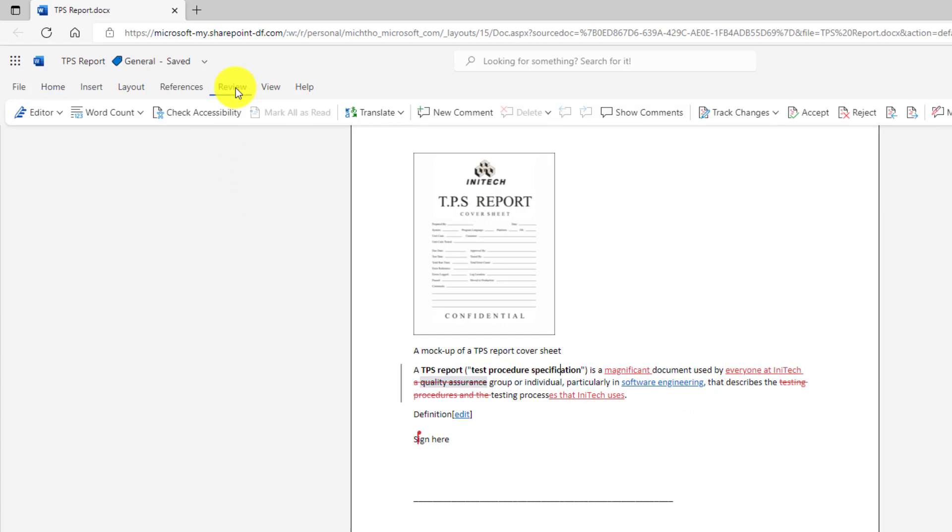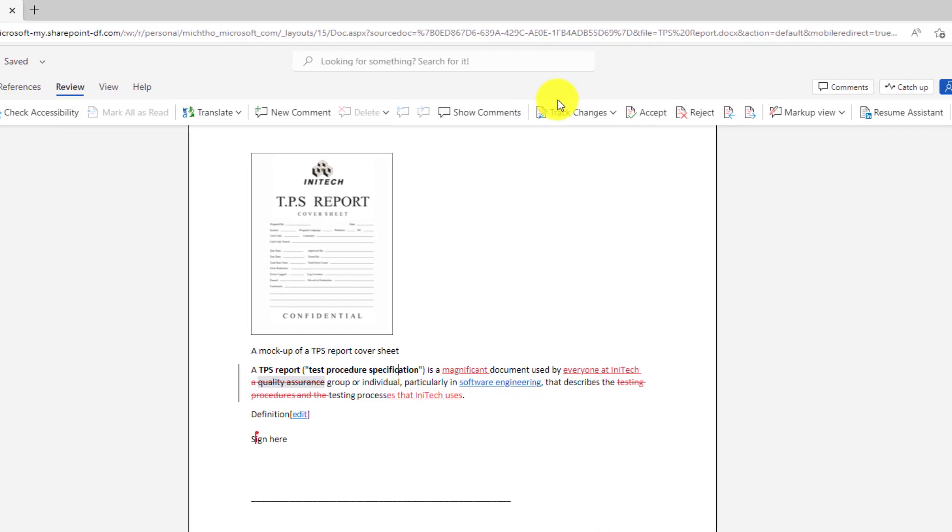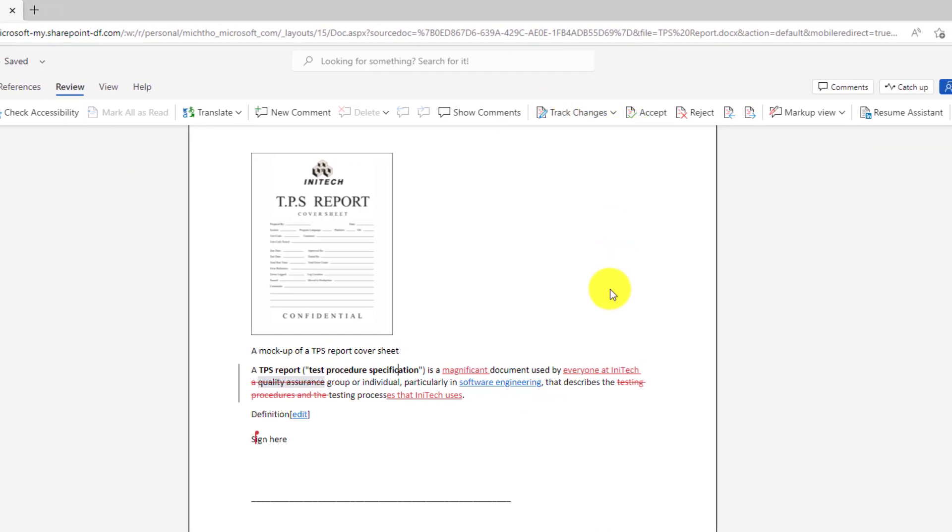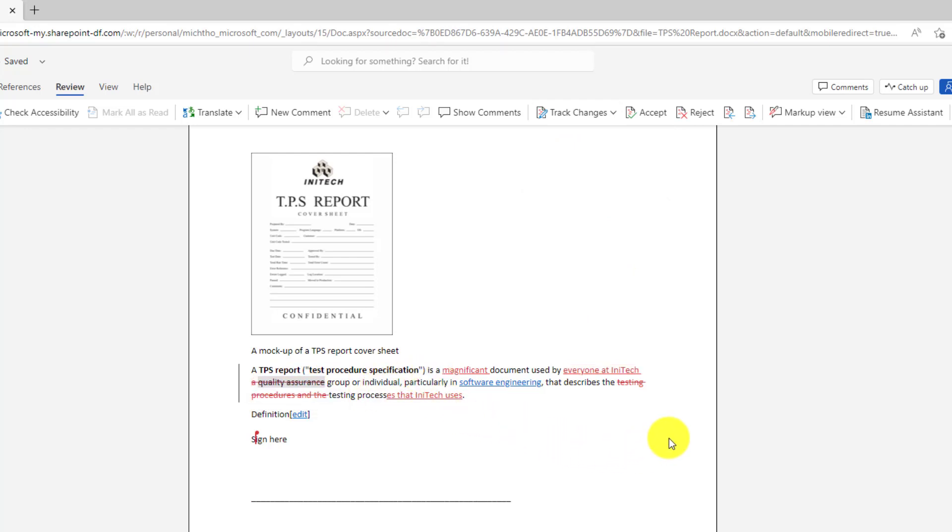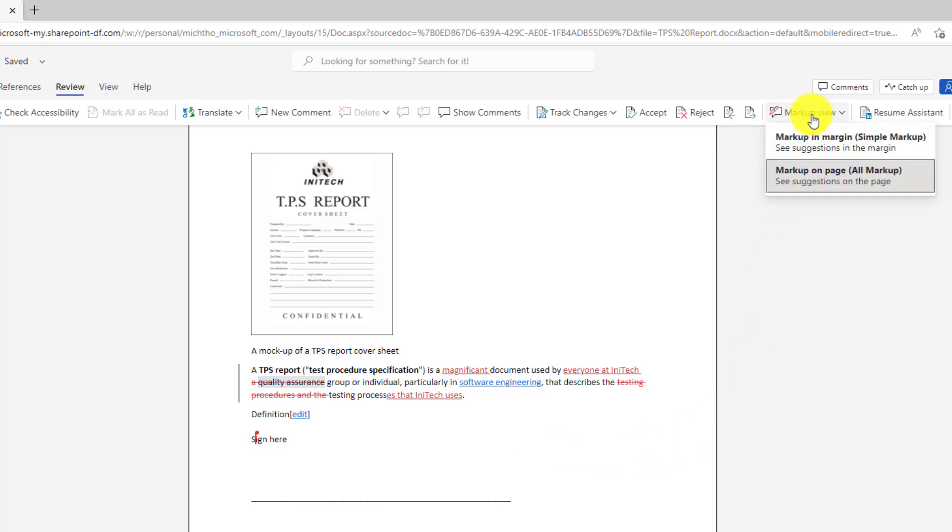I'll go to the review tab and you'll see that track changes is on for this document, so all these different crossing outs and updates. Sometimes it can be a little tricky to tell what's going on and you want to make all that markup go away. Well, in Word for the web now you can go to markup view and by default it's showing all markup.